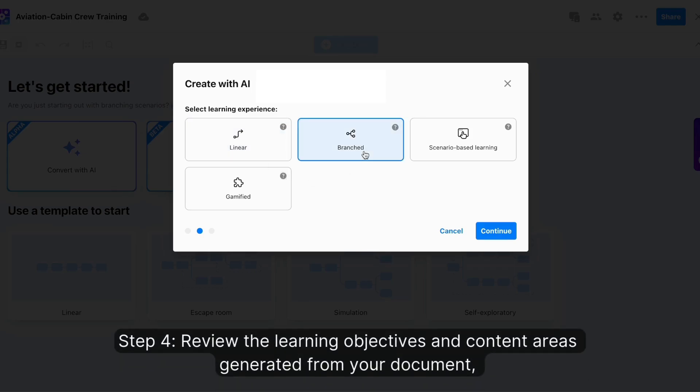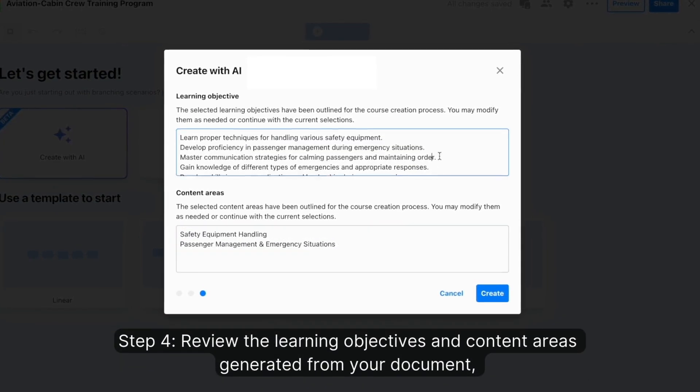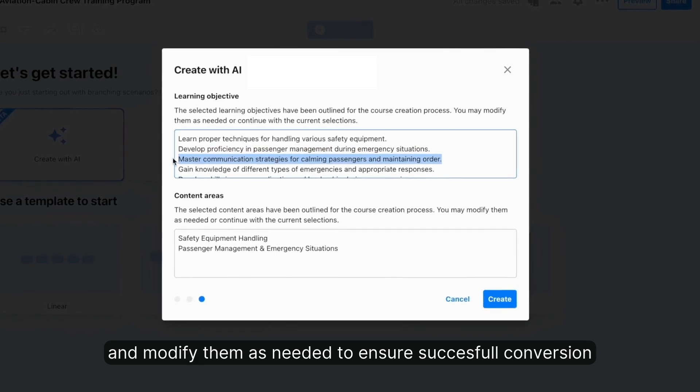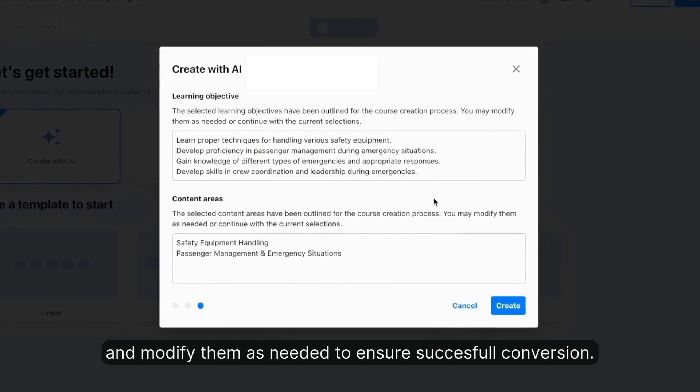Or gamify to create digital escape rooms. Step four: review the learning objectives and content areas generated from your document and modify them as needed to ensure a successful conversion.